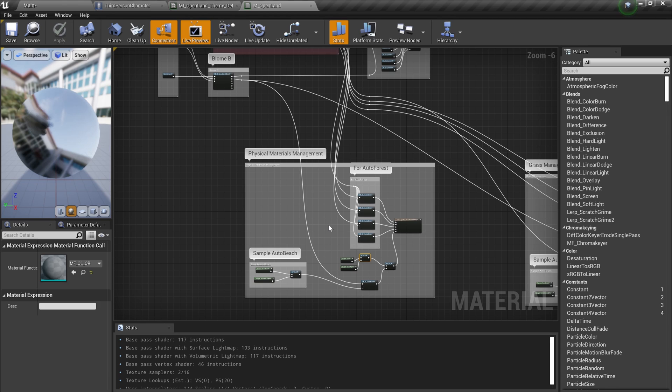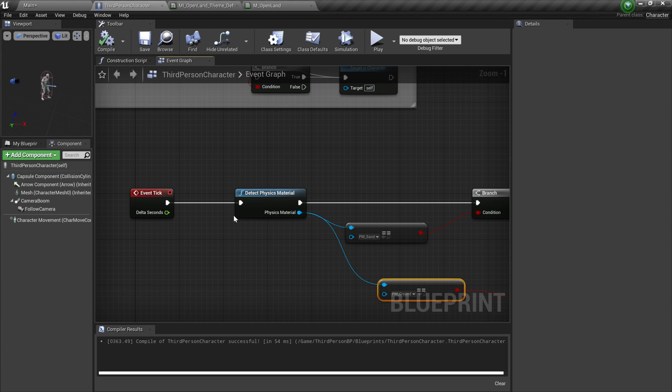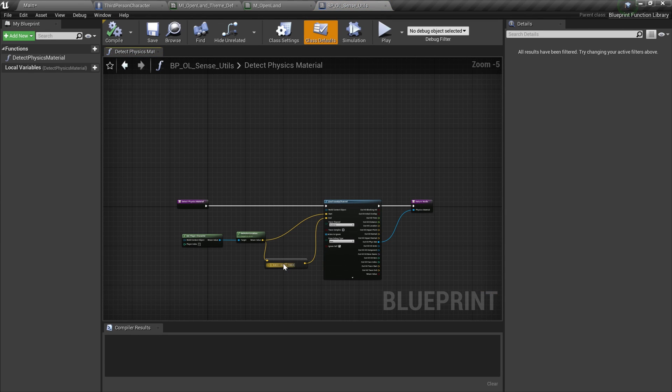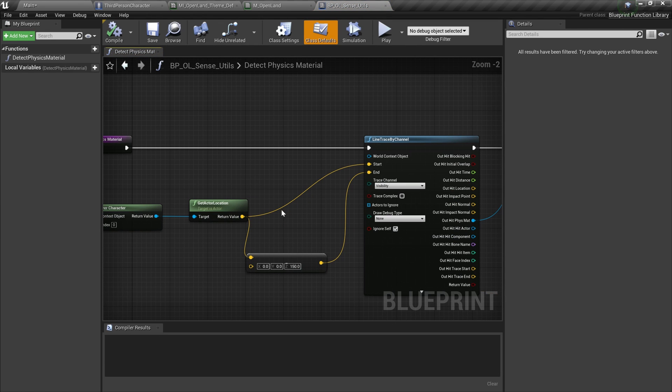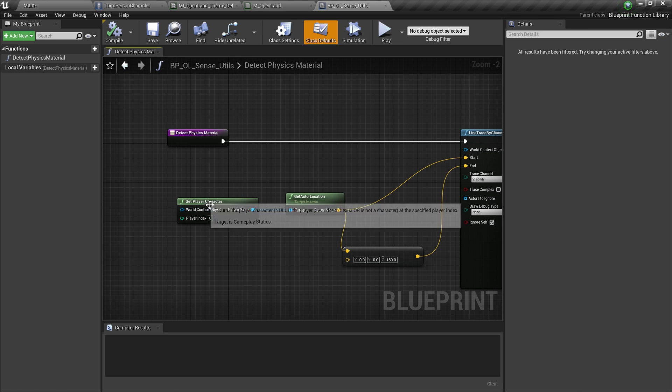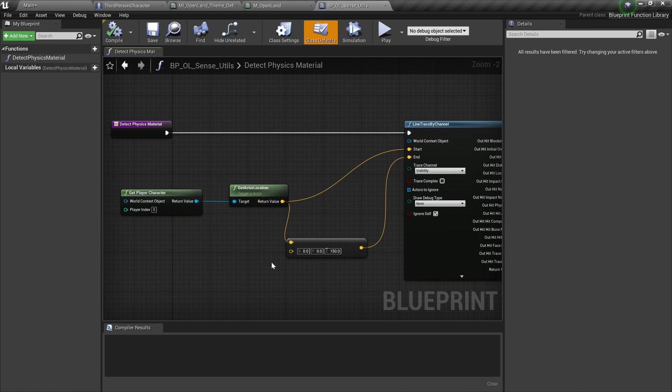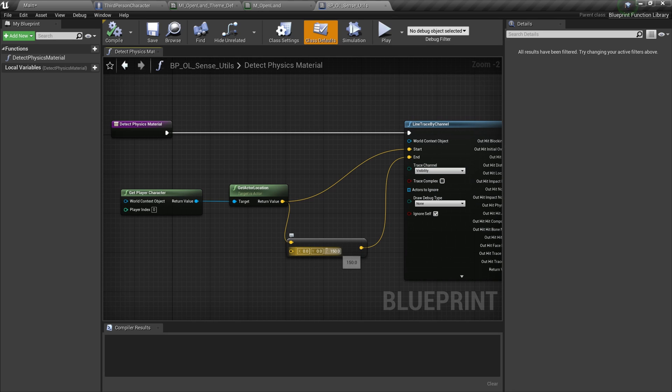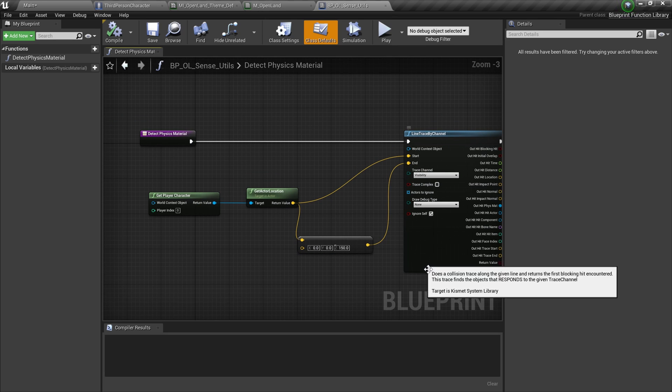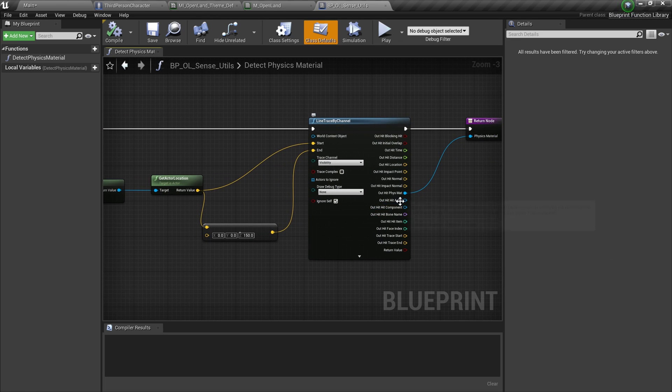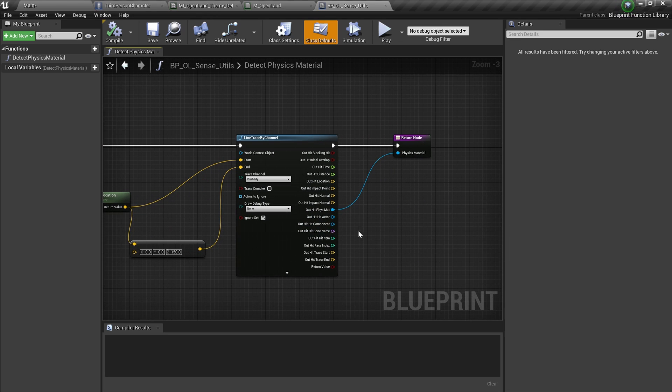All right, now let's see how the blueprint works. Here we have this Detect Physics Material functionality. I'm going to double-click and open that. Basically it's pretty simple. We have a line trace by channel node. The start position is the current player character's location, and then the end position is 150 centimeters below that position. And then as a result we can get the physics material or physical material, and that's what we return from this functionality.